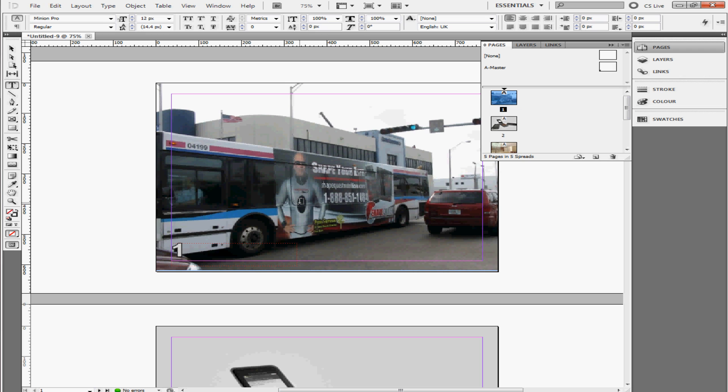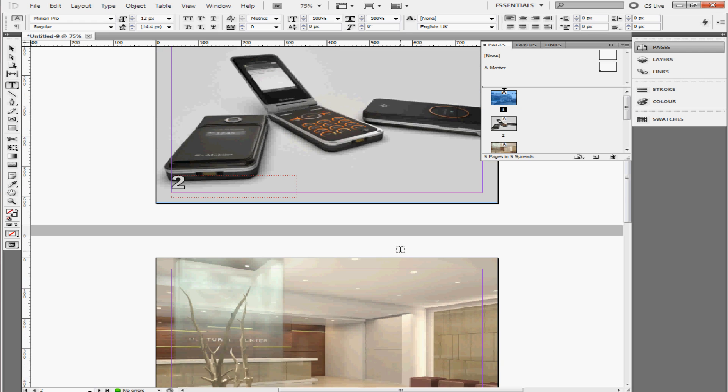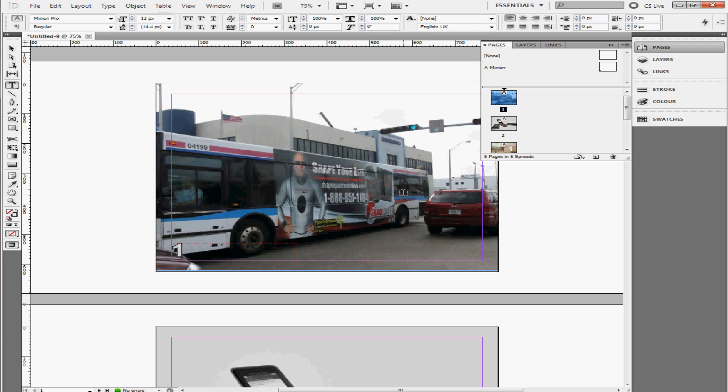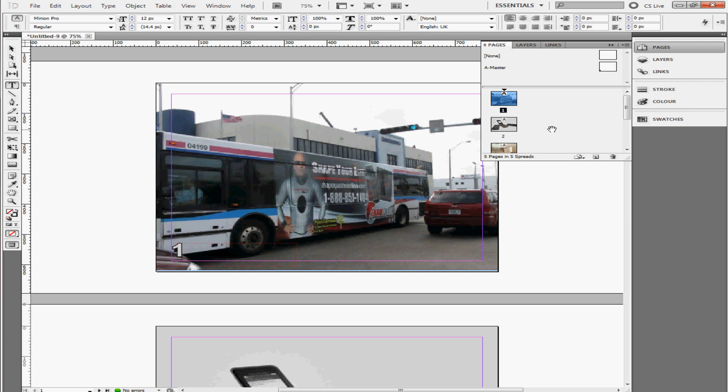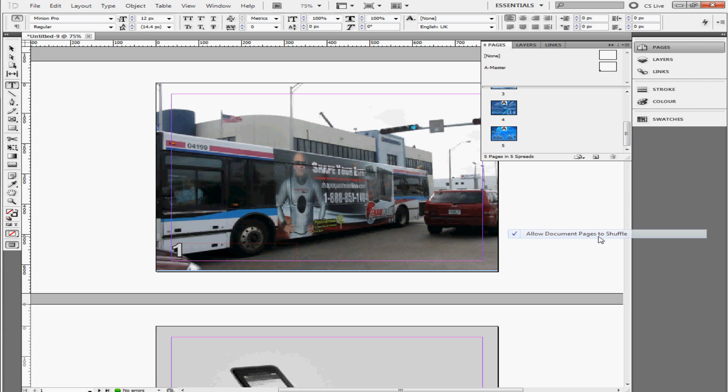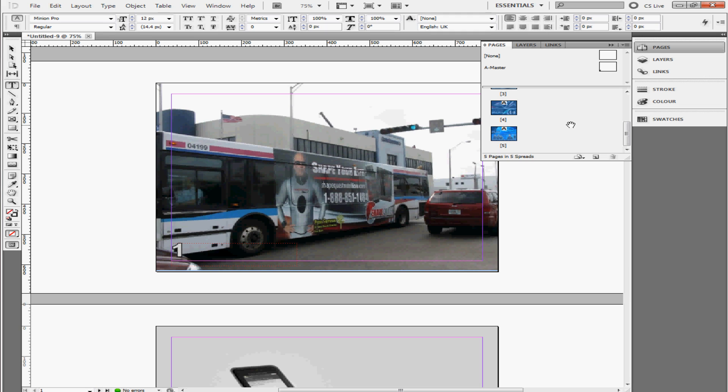Now let's say I don't want any numbers on this page and on this page. I want to start numbering on this photo right here. So what I'm going to do is, before I do that, I have to select all of the pages first. Select this, hold Shift, and then select the last page. Right click. Make sure Allow Documents Pages to Shuffle and Allow Selected Spreads to Shuffle are unchecked. You don't want those to shuffle.